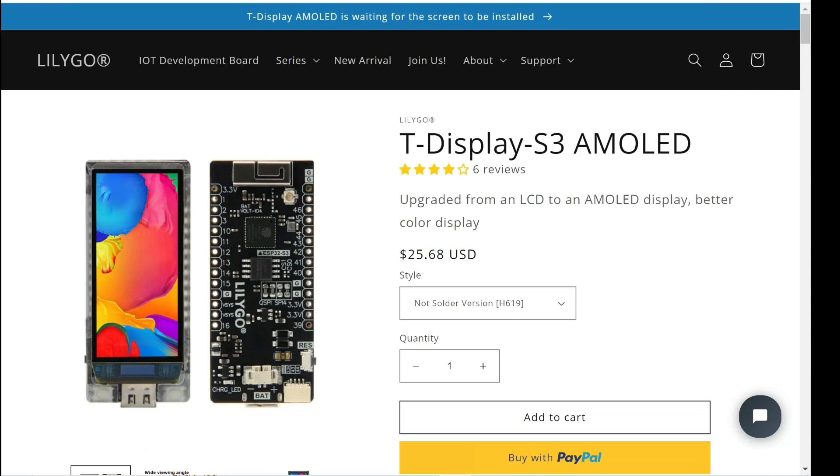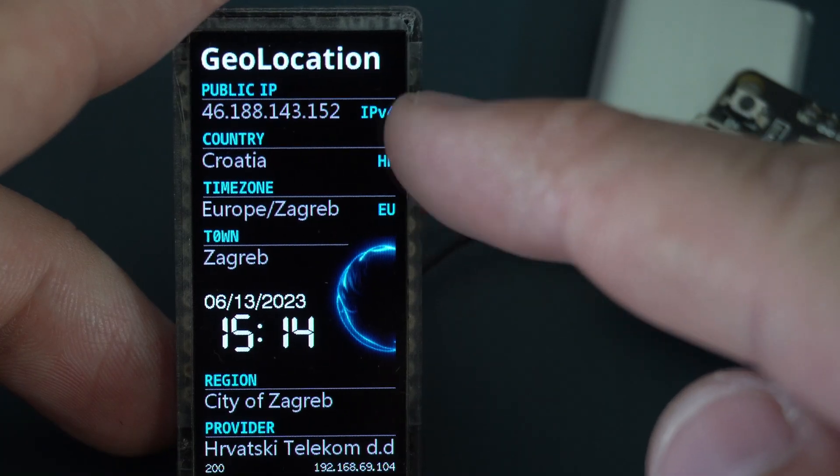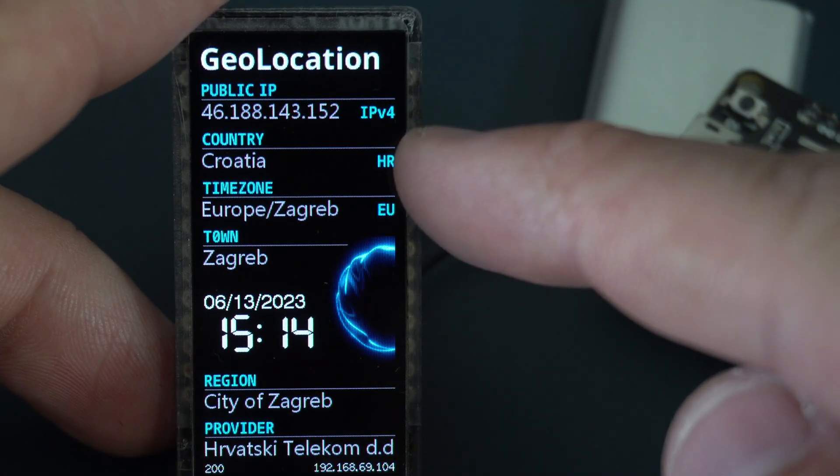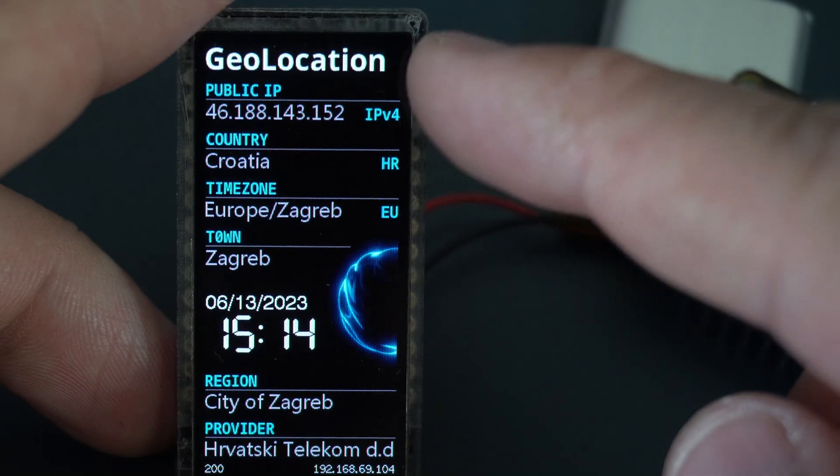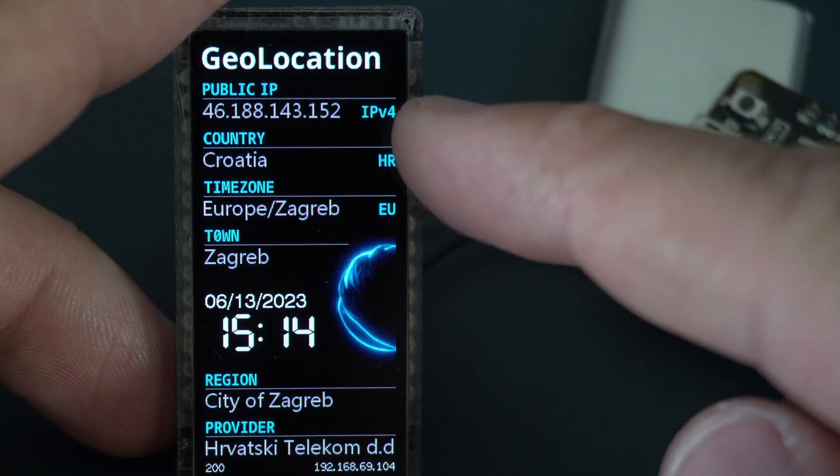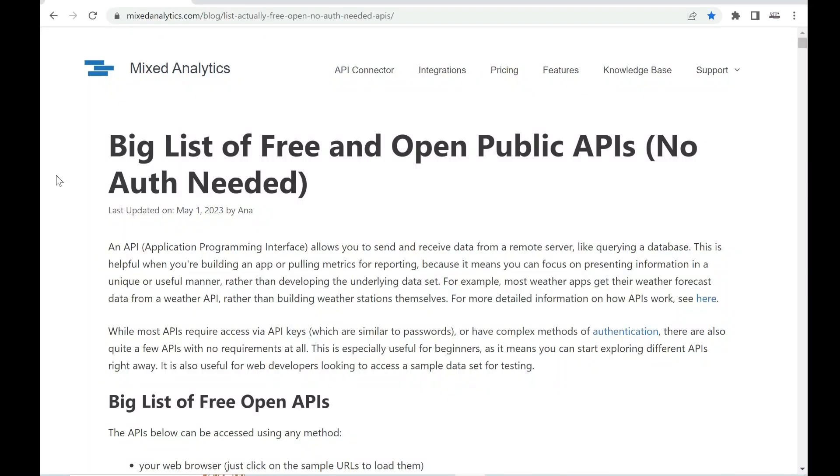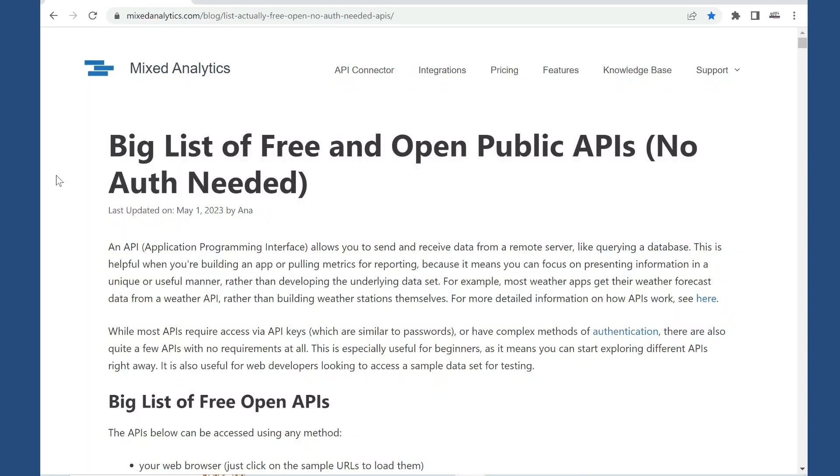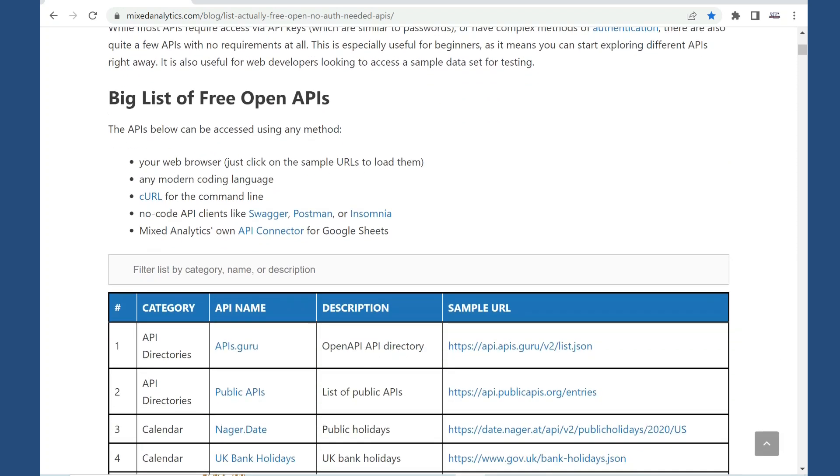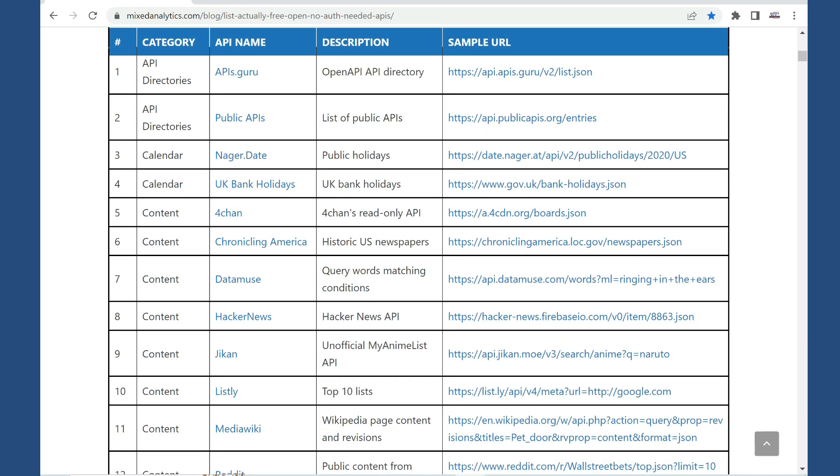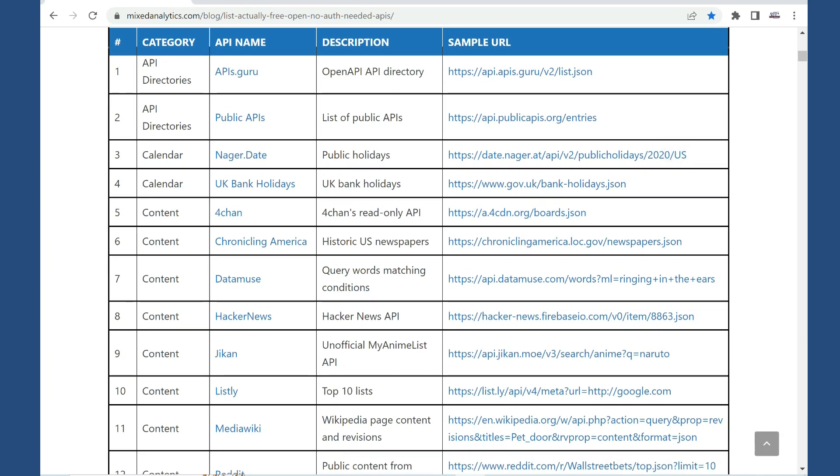So thank you. You can find this code in description and the only thing you need to edit is Wi-Fi data. So how this works. On the internet there are many APIs that can be used for free.